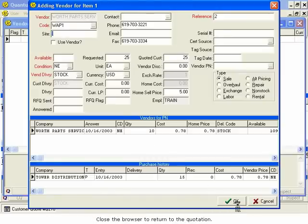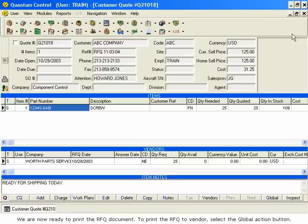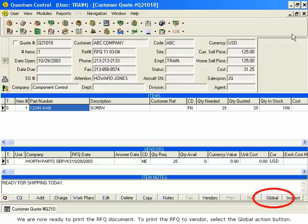Close the browser to return to the quotation. We are now ready to print the RFQ document. To print the RFQ to Vendor, select the Global Action button.